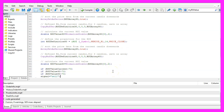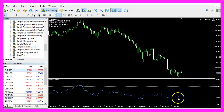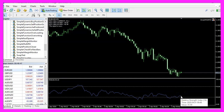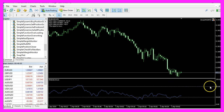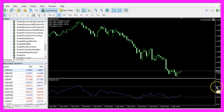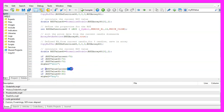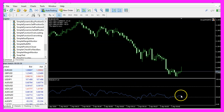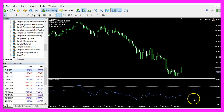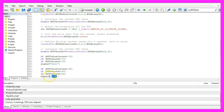If all three values are above 70, that means the blue indicator line is above the upper dotted line at the 70% level — that would be a sell signal and we assign the word 'sell' to our signal variable. If all three values are below 30, we consider that a buy signal because the signal line is below the lower dotted line.